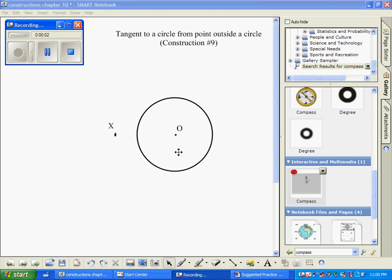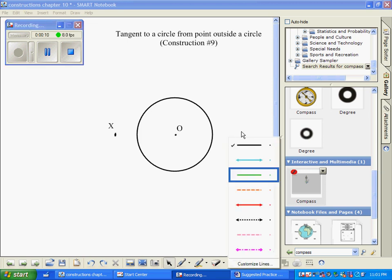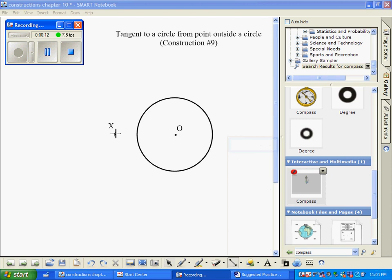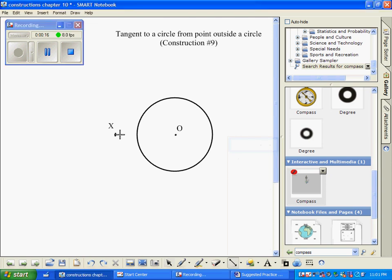The second construction that involves tangents is to draw a tangent to a circle from a point outside a circle. The first thing we do is to draw a segment from the point outside the circle, here it's labeled X, to the center of the circle, which here is labeled O.